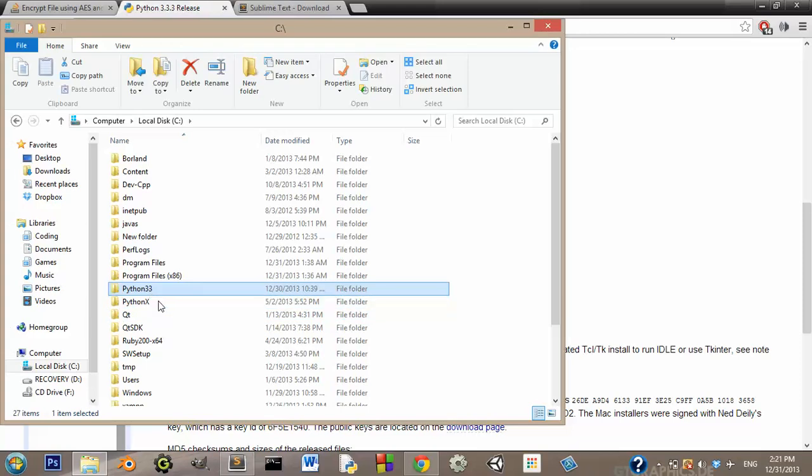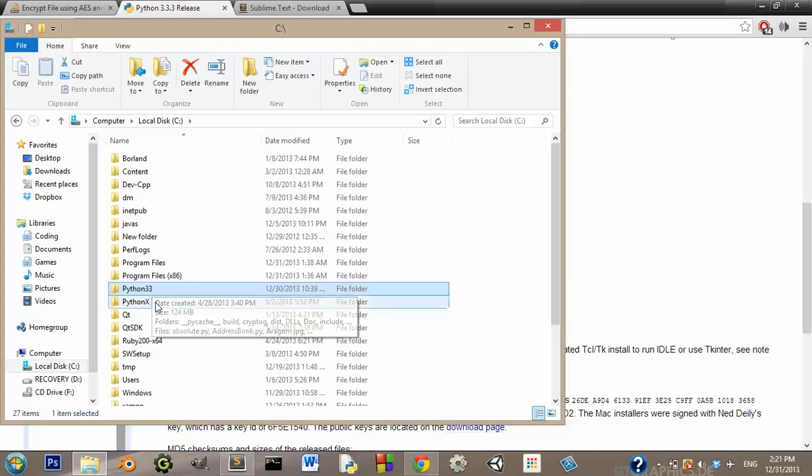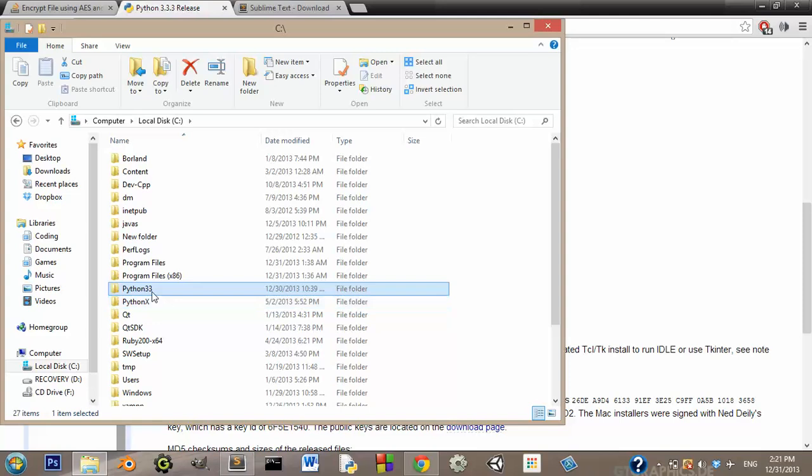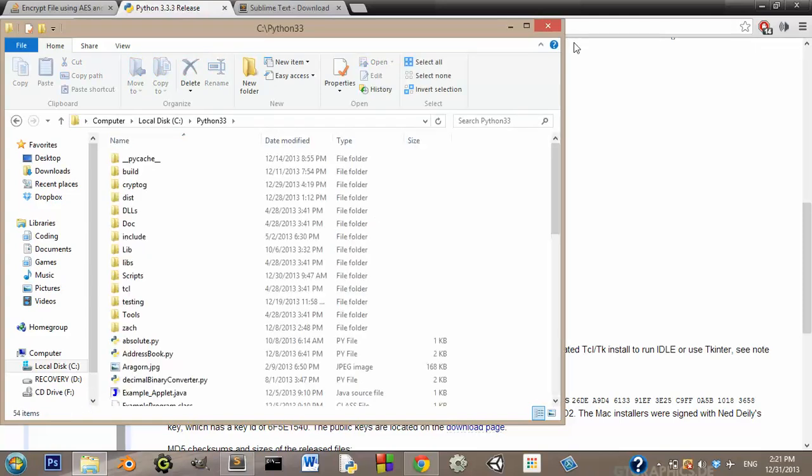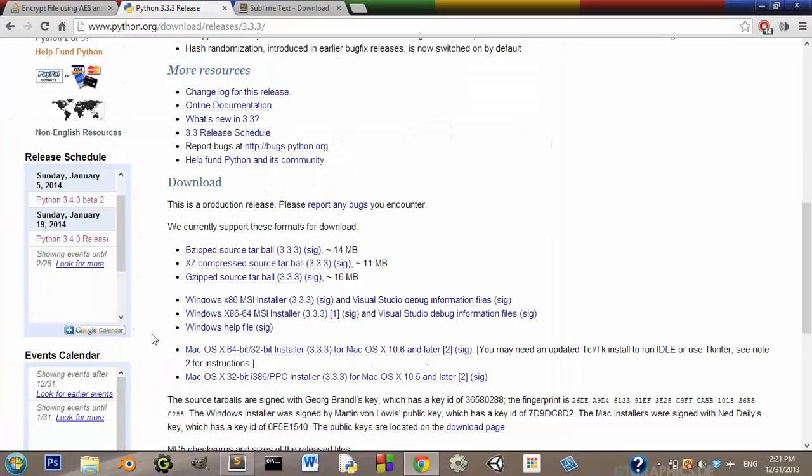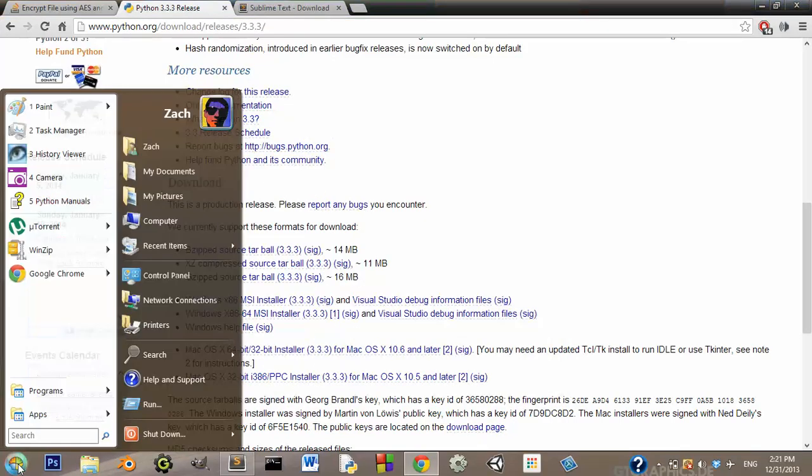After you install it, you should have a folder on your hard drive that's called Python 33. Alright, so you can go in it and you'll have all your stuff. But there's one thing that you need to do first.